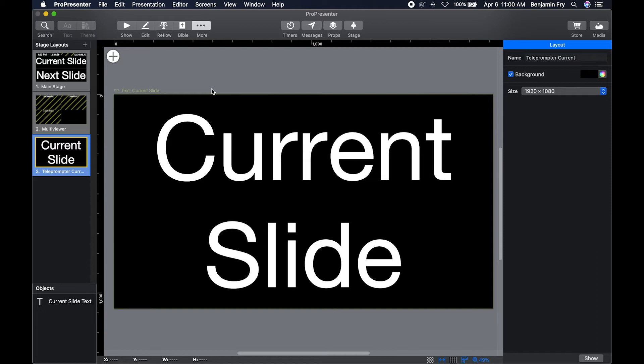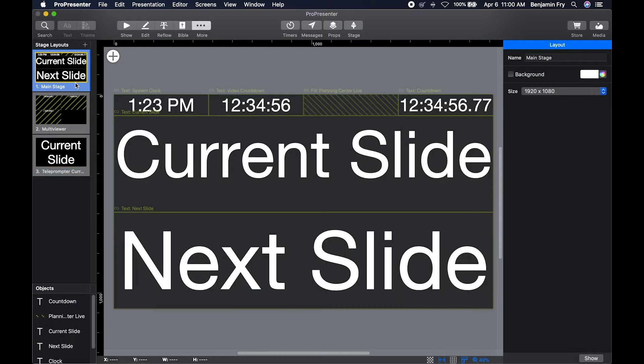Once inside of the Stage Layout Editor, you can choose which layout you want to see. In the right-hand column, you can change the name, add a background color, and change the size.